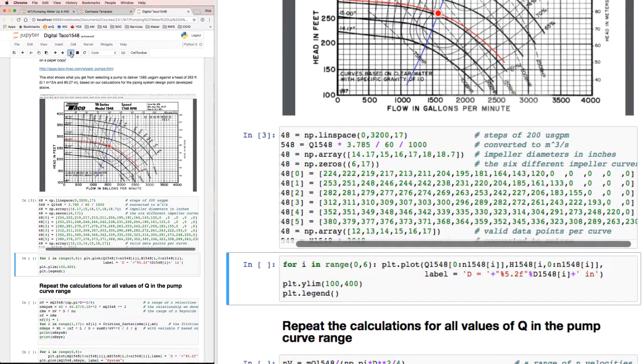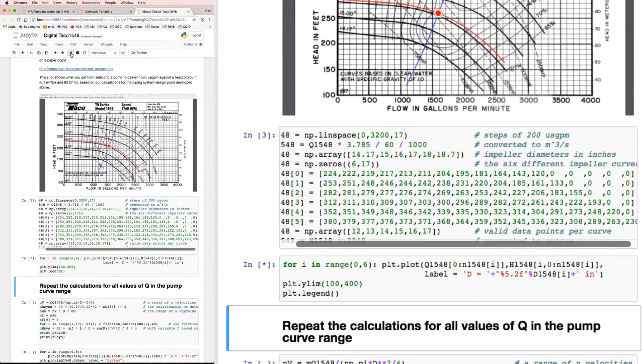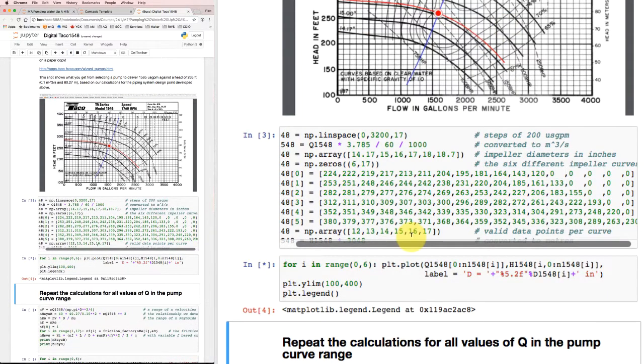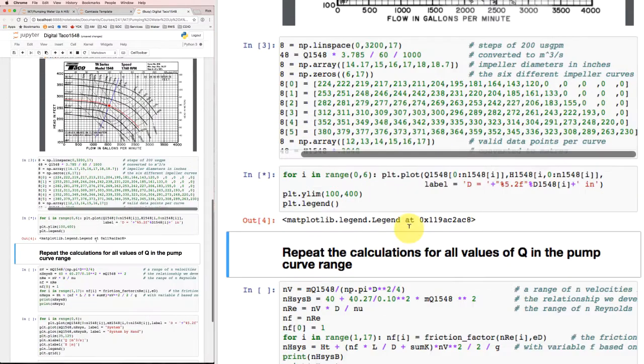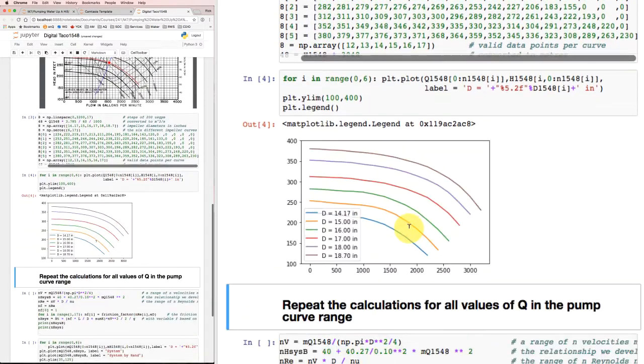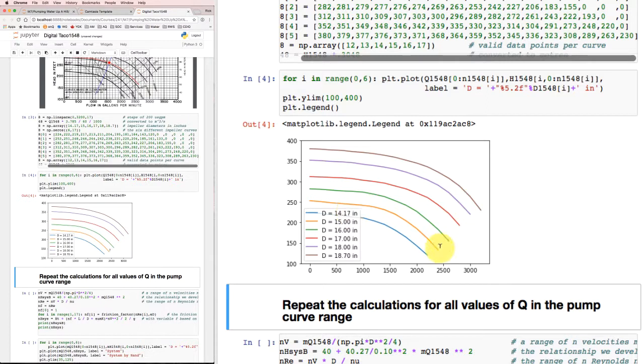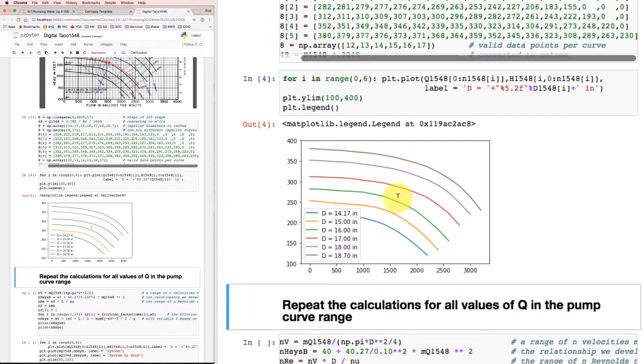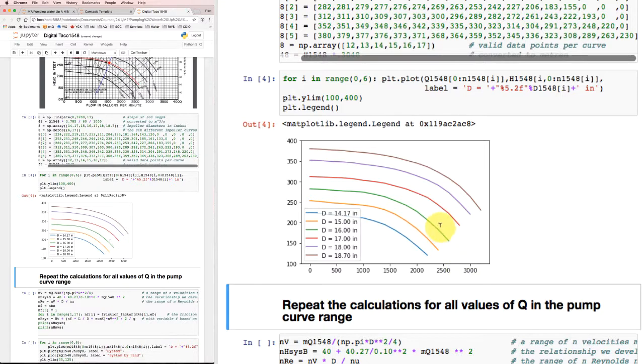So if we load that in, we can then plot that data out, and there are the curves that we got before. So we've got a reasonable representation of what the actual pump performance is in digital form. Now we've got to go and find out what is the system performance, the piping performance, over this whole range of flow rates based on our input from our piping system.